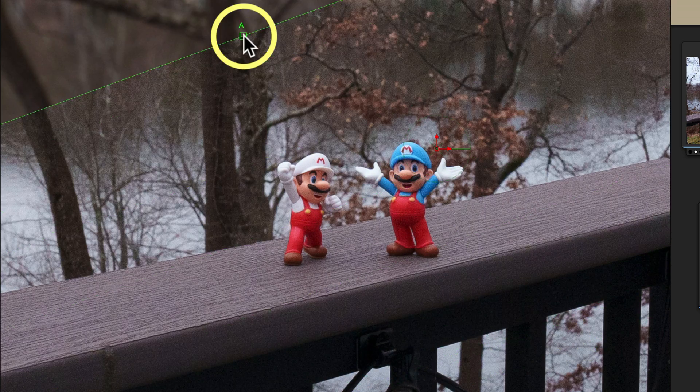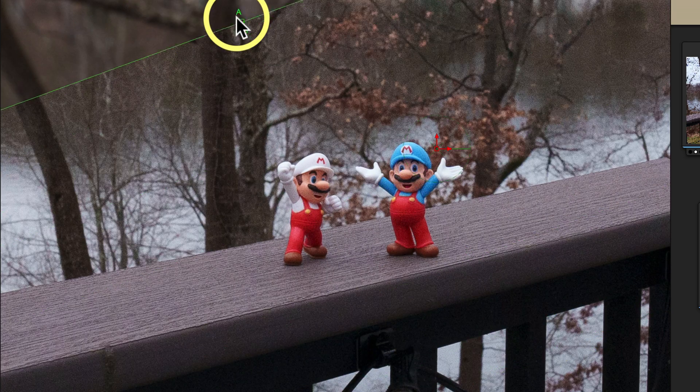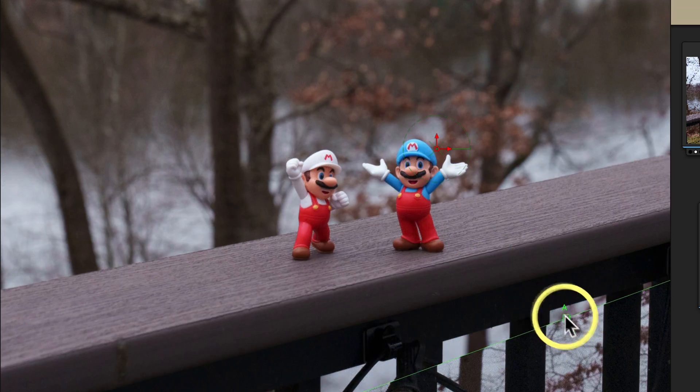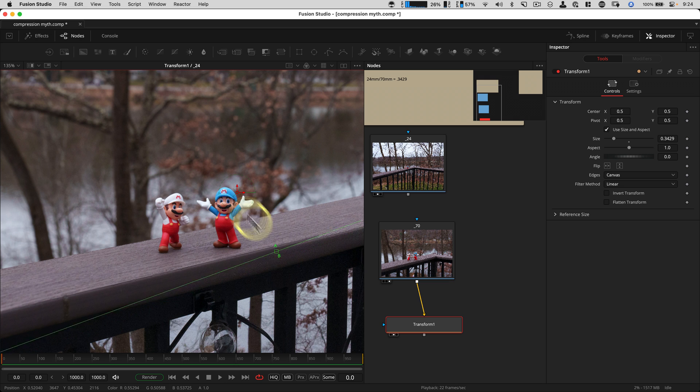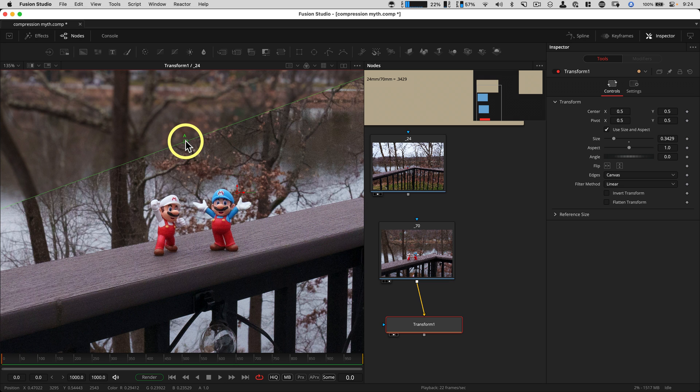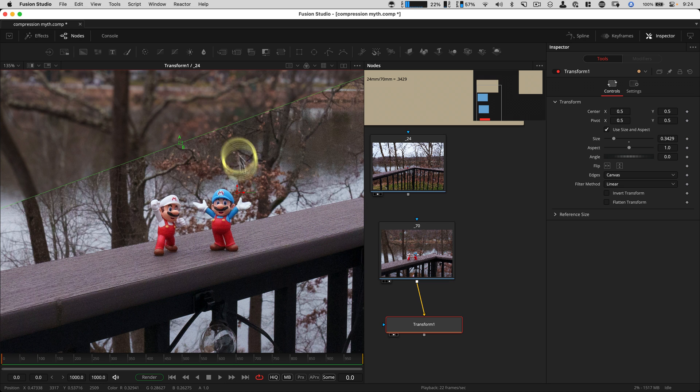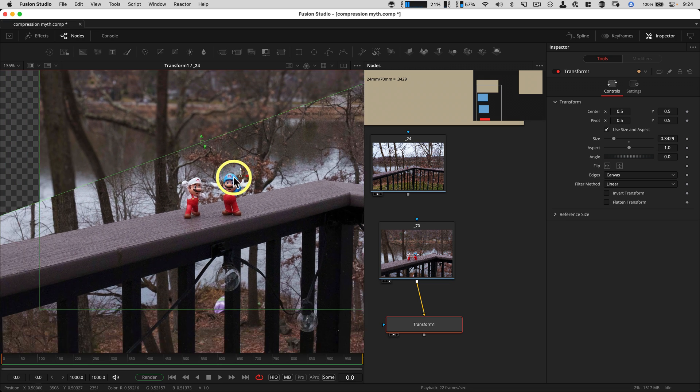And those match as well. So you can obviously scale down, scale up. In this instance, you see less of the noise and stuff if you're scaling down. But it all depends on your final result.